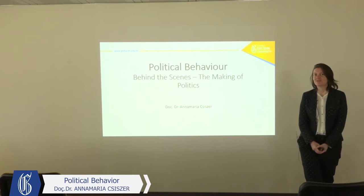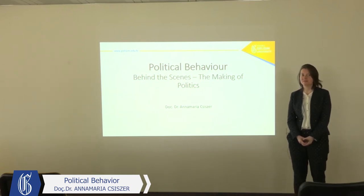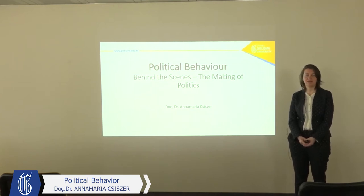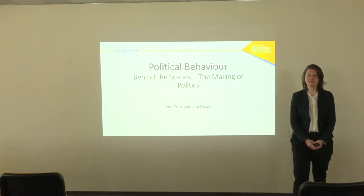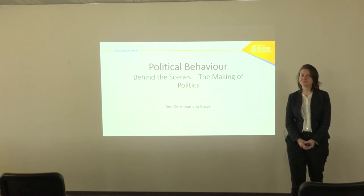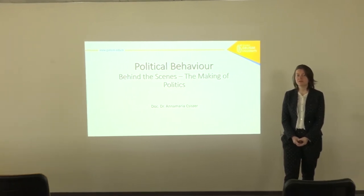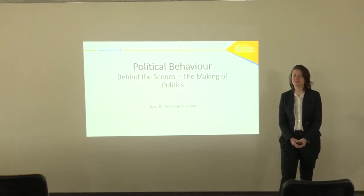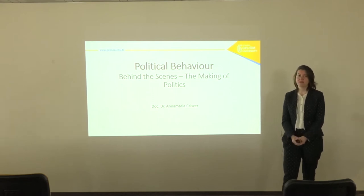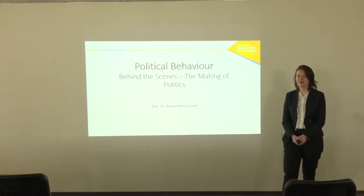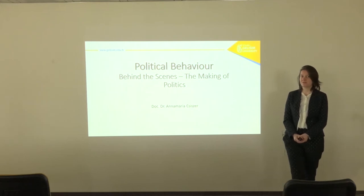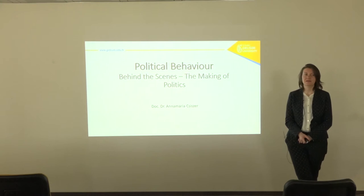Welcome, dear students. Today we are going to talk about political science, and I really hope that at the end of this lecture or class you will feel motivated to come to Galichem University and study political science and international relations in the English program. Today's topic is political behavior, which is a specific area of political science. The title of today's presentation is 'Behind the Scenes: The Baking of Politics.'